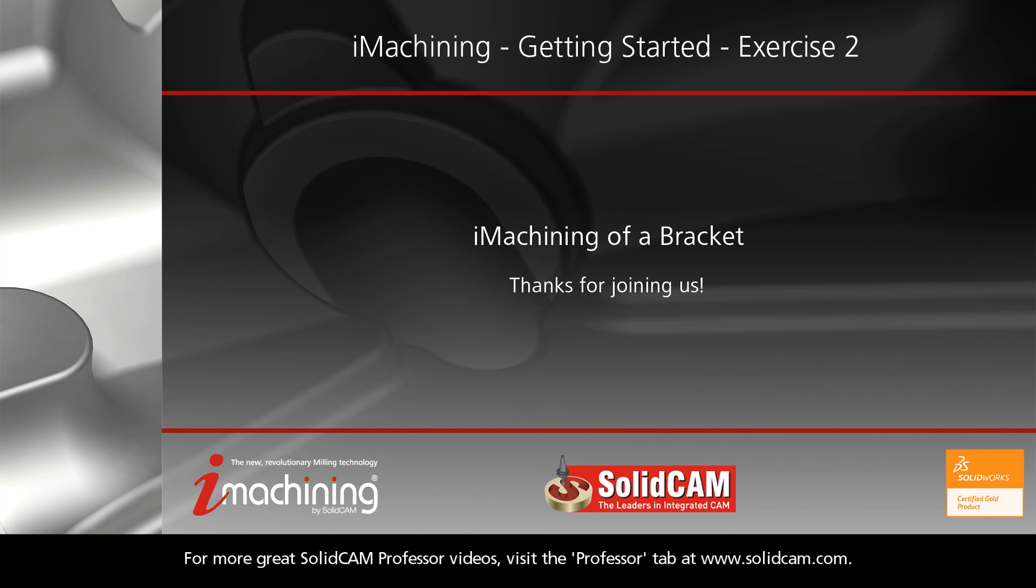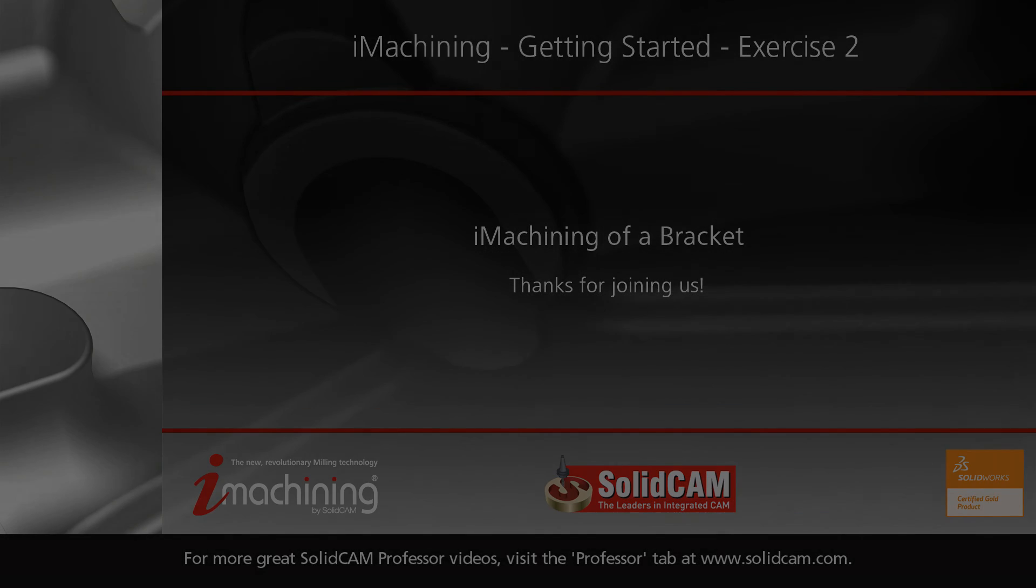For more great SolidCam Professor videos, visit the Professor tab at www.SolidCam.com.